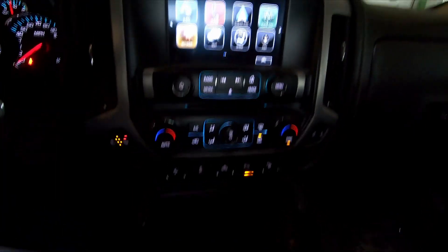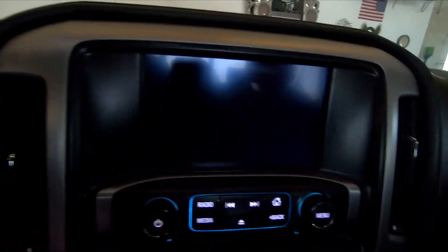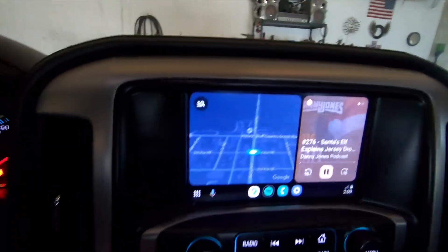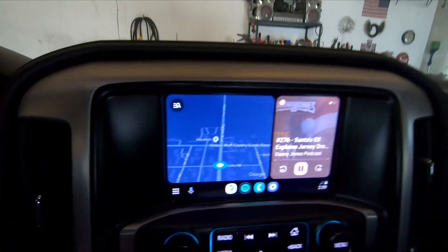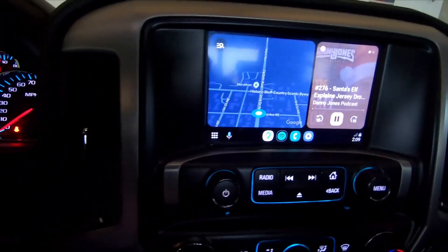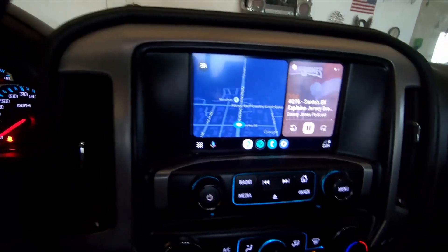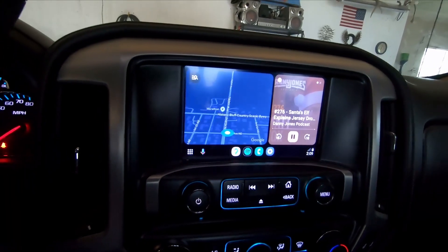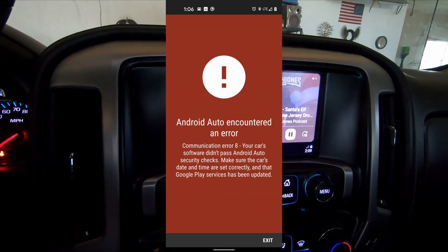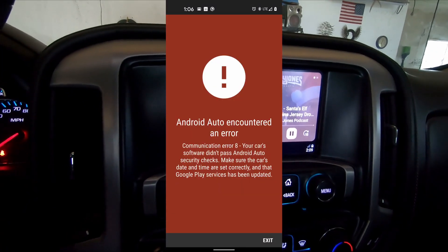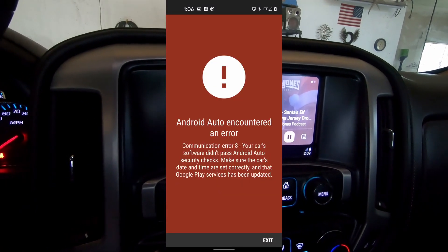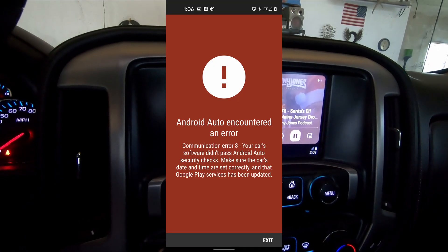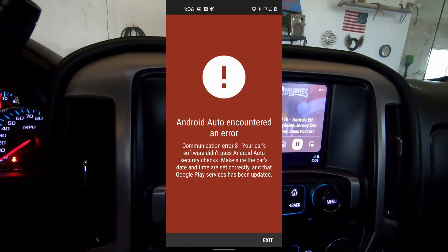You plug in your phone and instead of getting the screen where it shows your maps and whatever you're listening to as it connects to your phone, you're getting the red screen of death that says communication error 8.